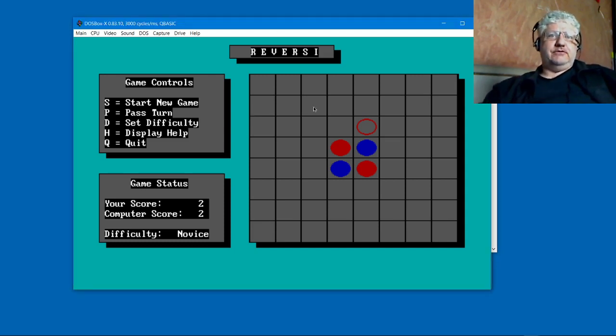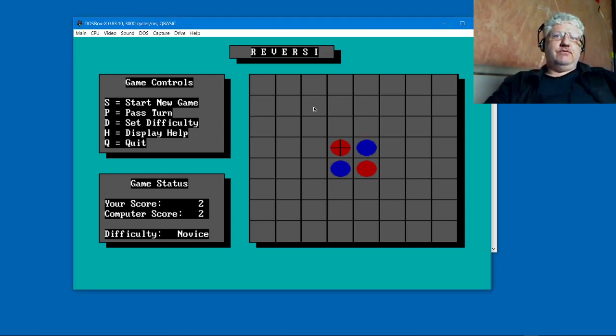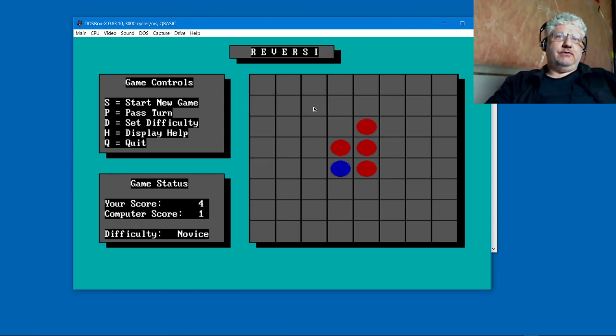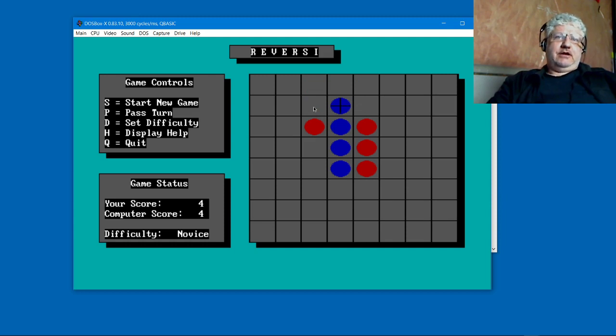If I just do a little gameplay here, we can move the little crosshair wherever there's a valid move. The circle turns red from a crosshair, so I can put a move there, put a move there.